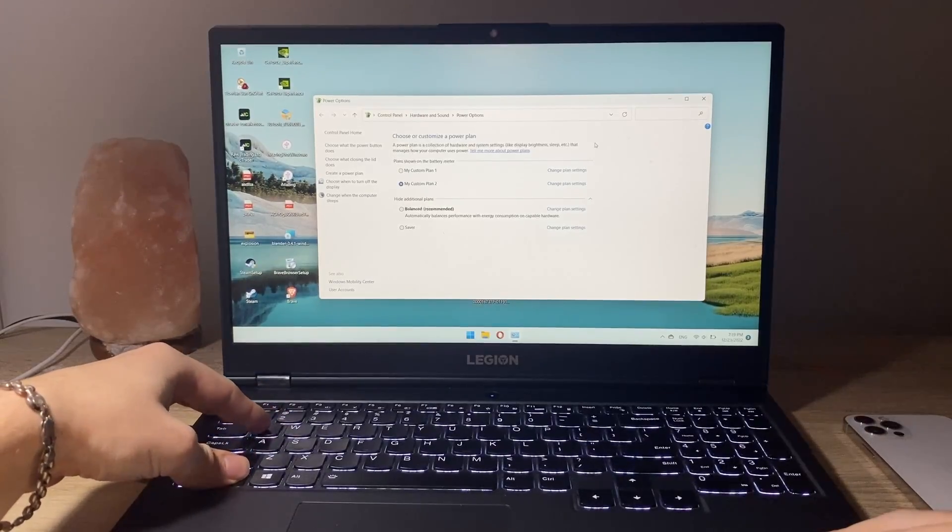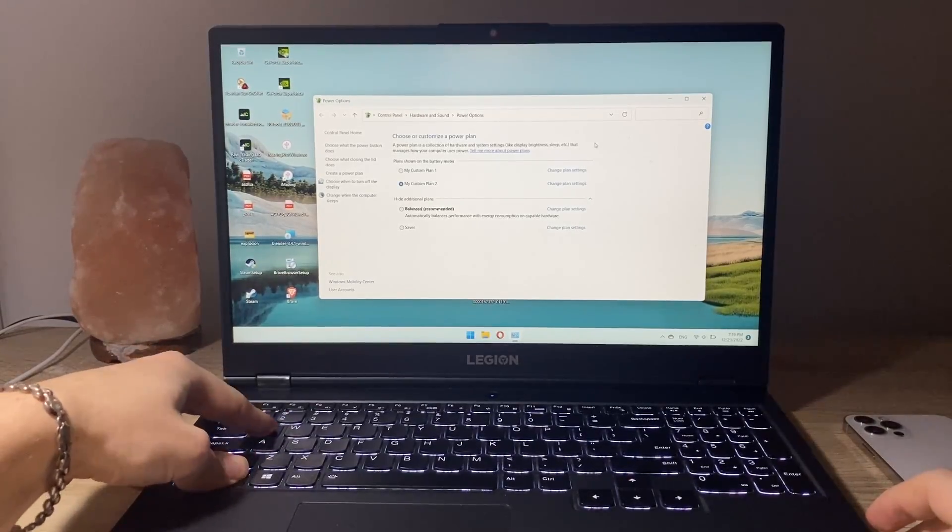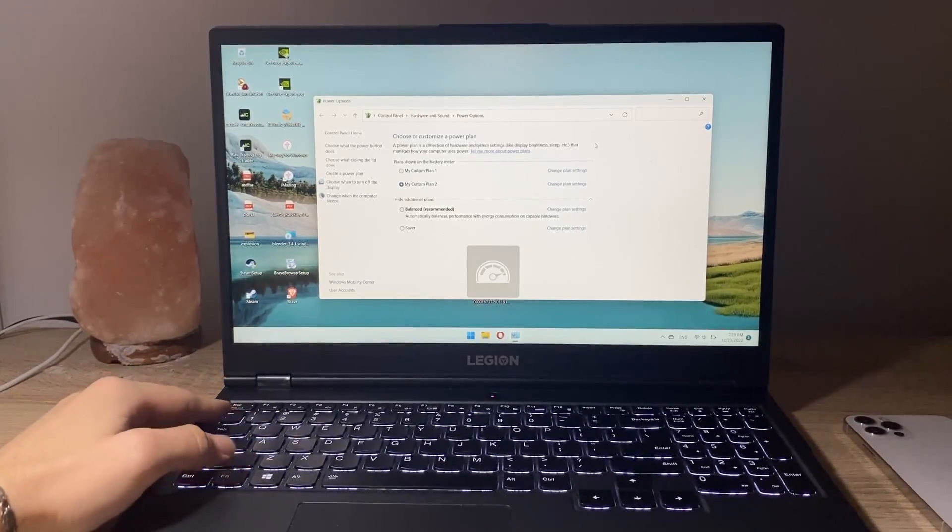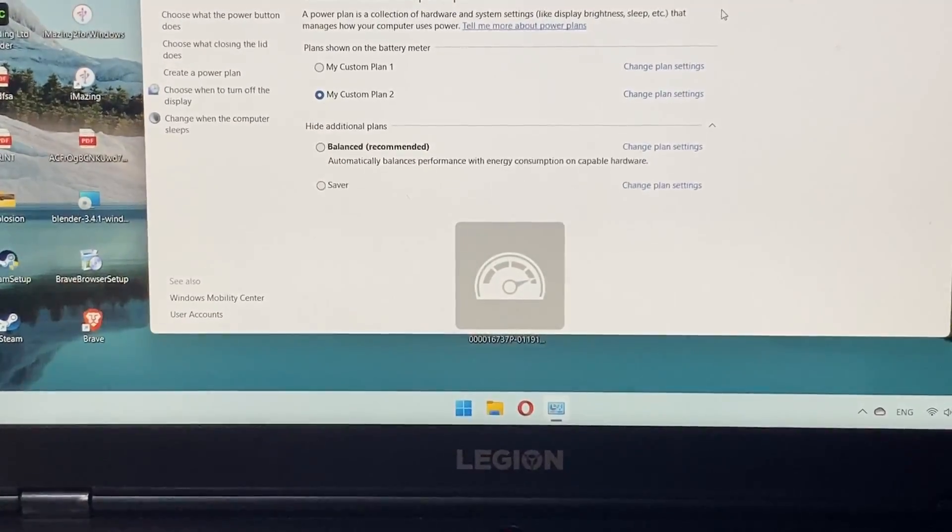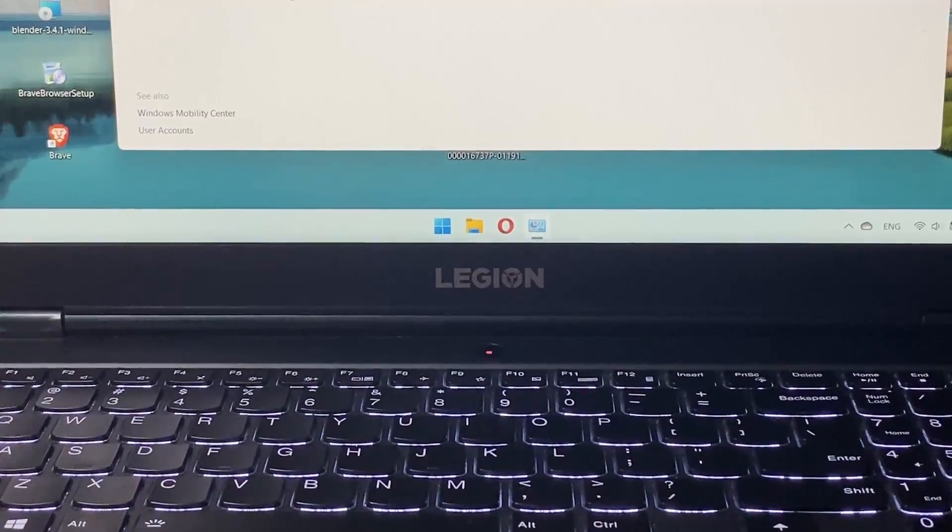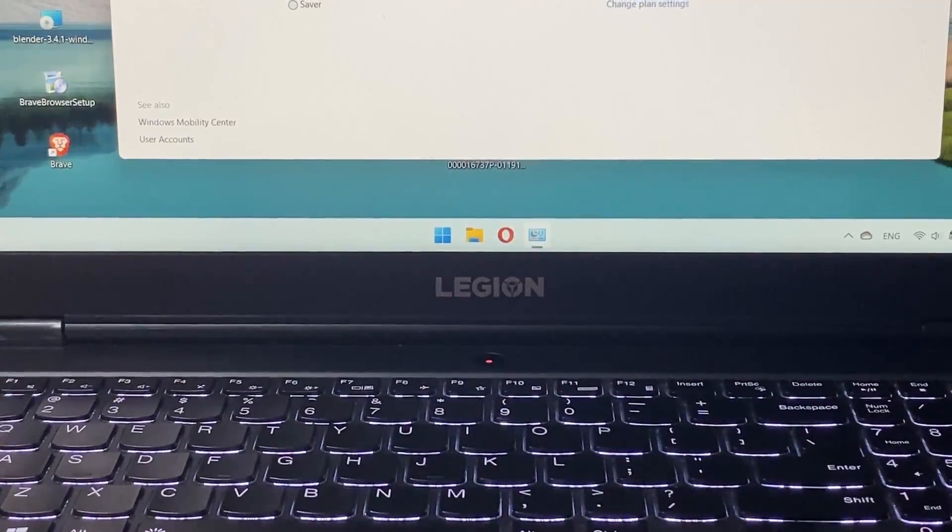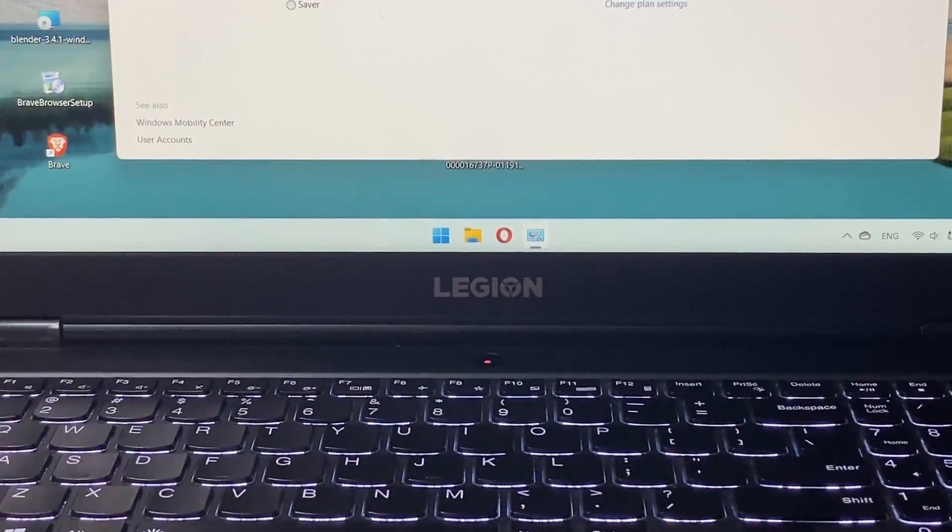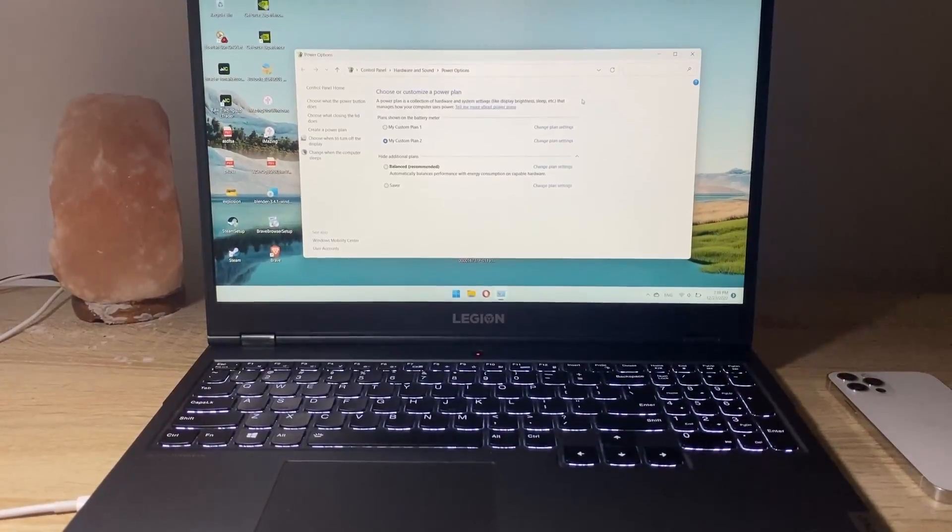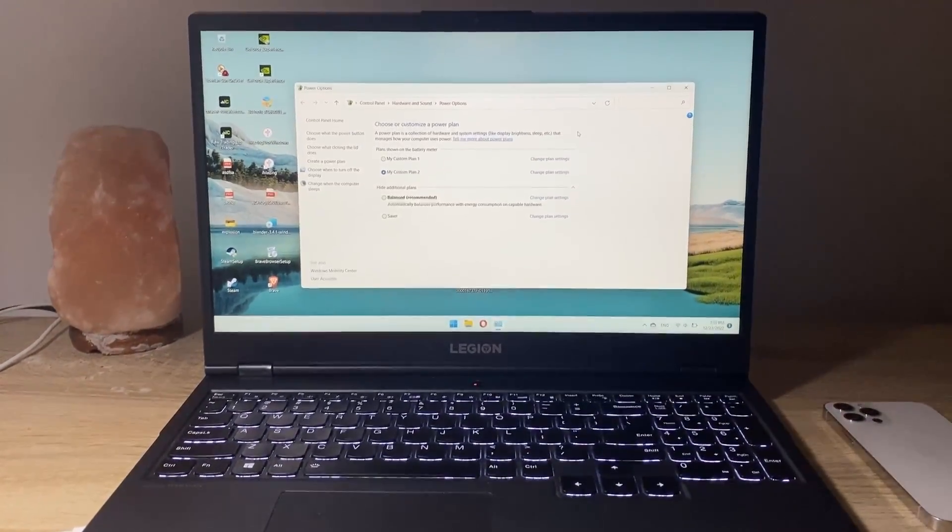Let's also change the fan mode to red. As you can see we've got this red dot here glowing so that's pretty cool. Ready to test the laptop.